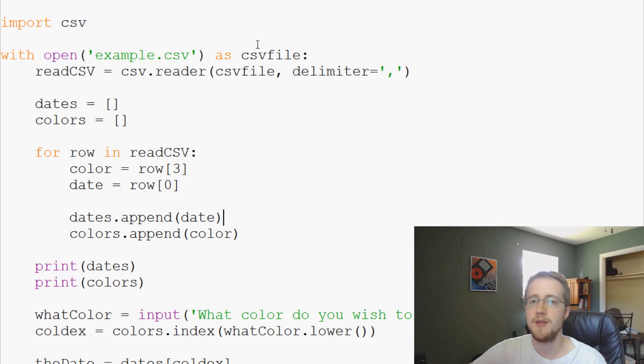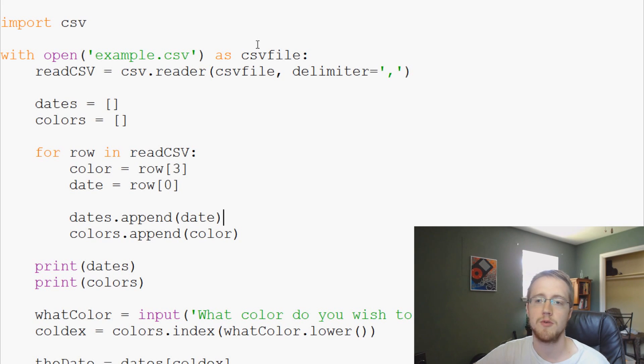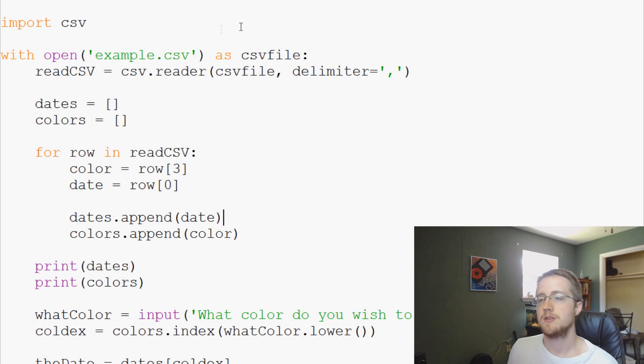What is going on everybody? Welcome to another Python 3 tutorial video. In this video, we're going to be talking about error handling.